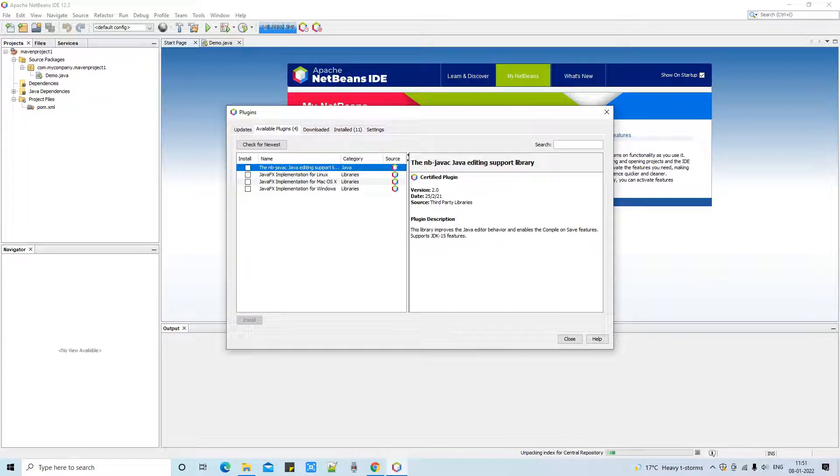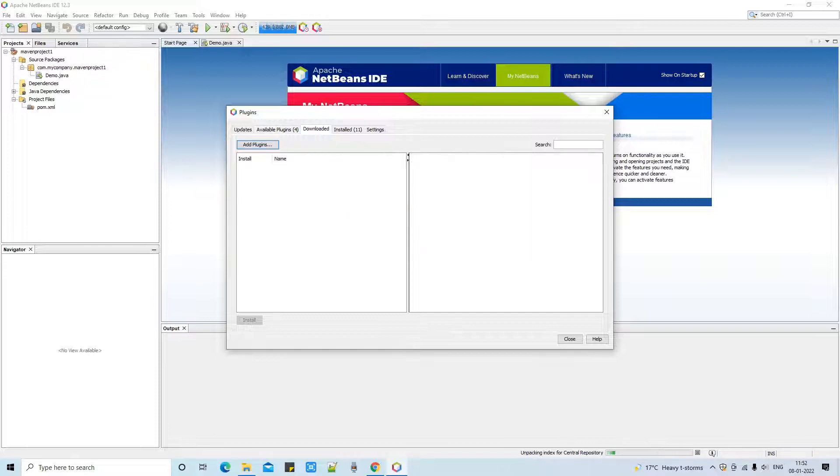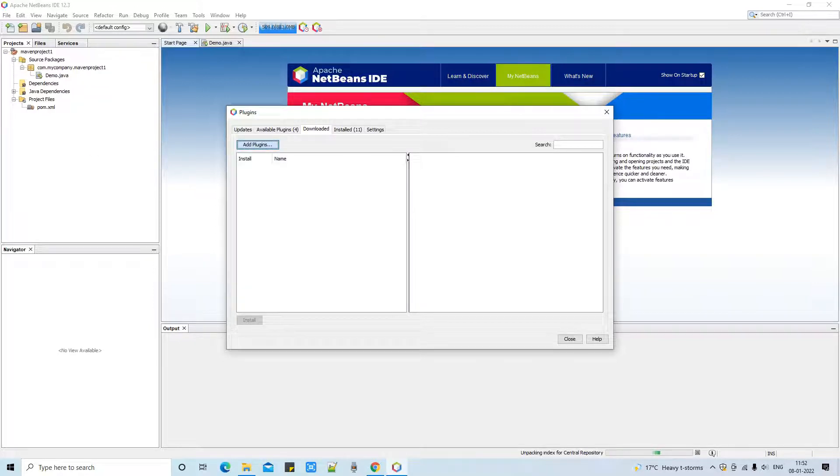Right now these are the available plugins which are ready to install. Now we have to look for the Downloaded tab. We came here and you can see there's a button 'Add plugins' - click on it and this browse window will appear.